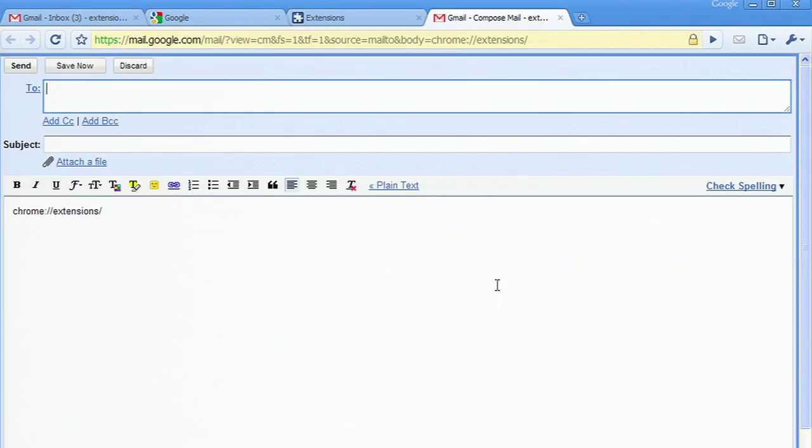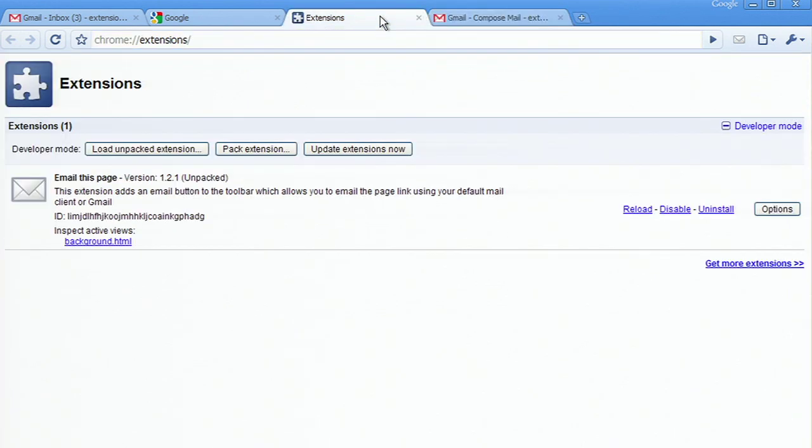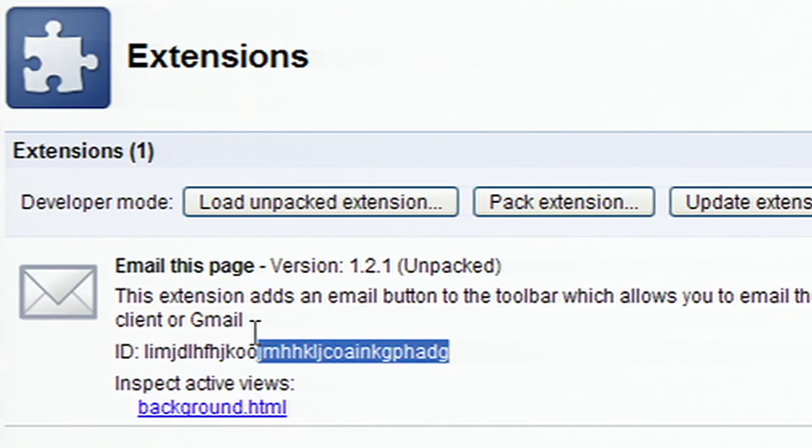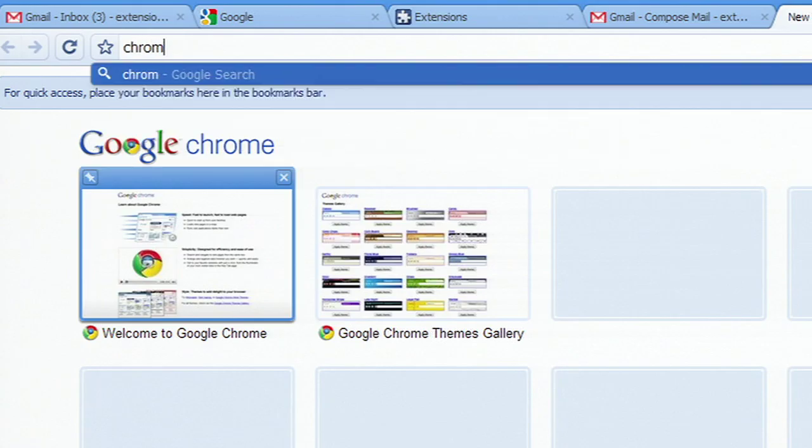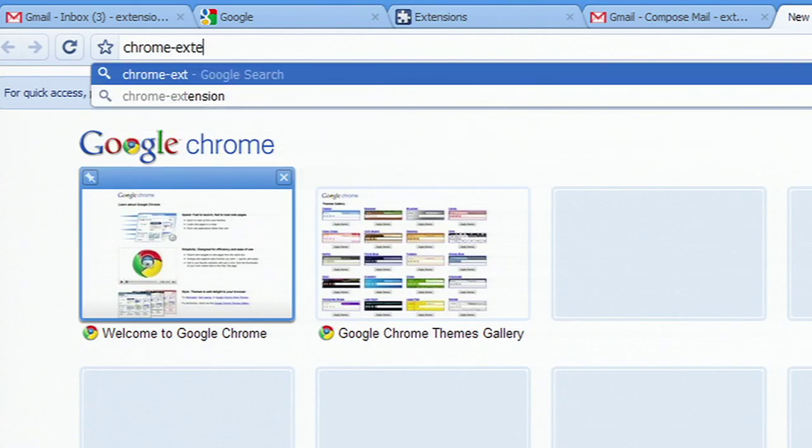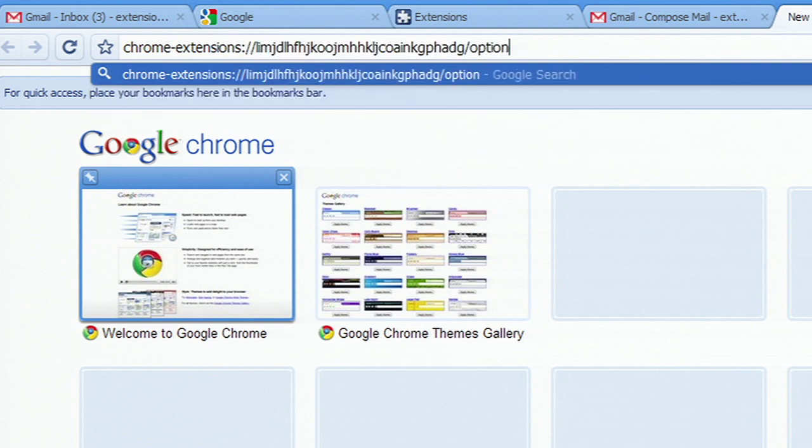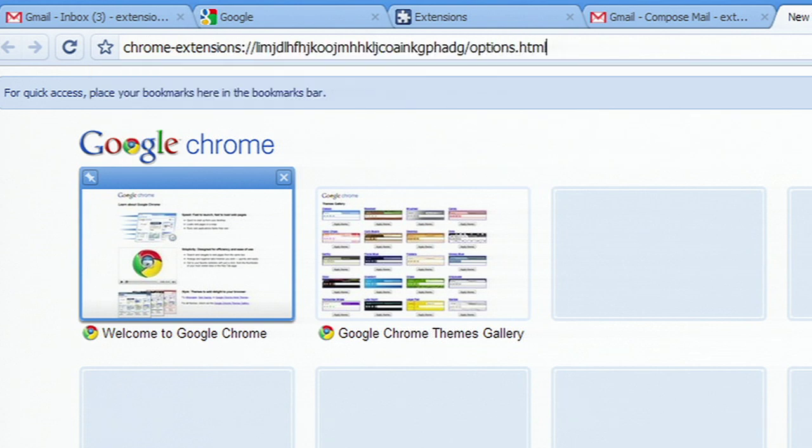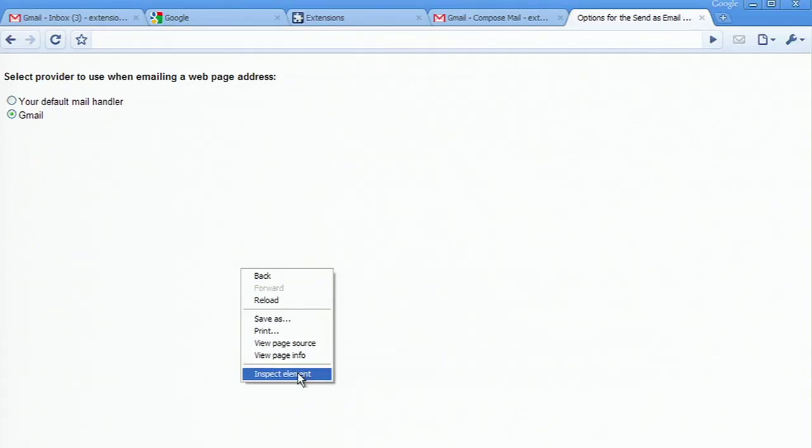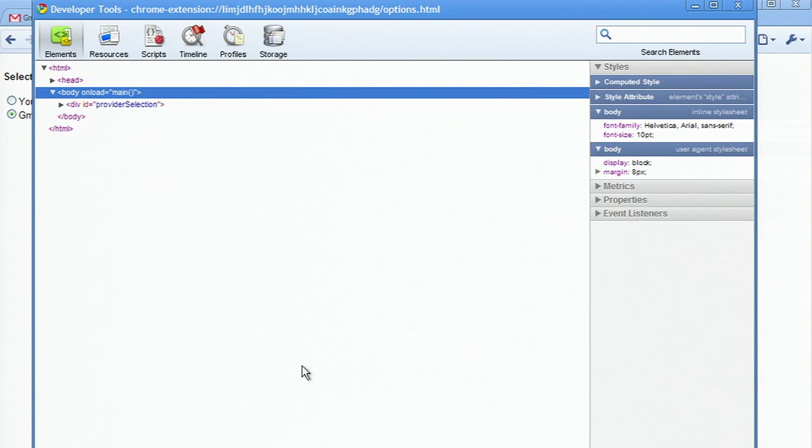For views that are not active, such as popups and options pages, I can load the page directly and inspect it. For example, my extension contains options.html. If I copy the extension ID, type in chrome-extensions colon slash slash paste the ID slash options.html, I can inspect this page.